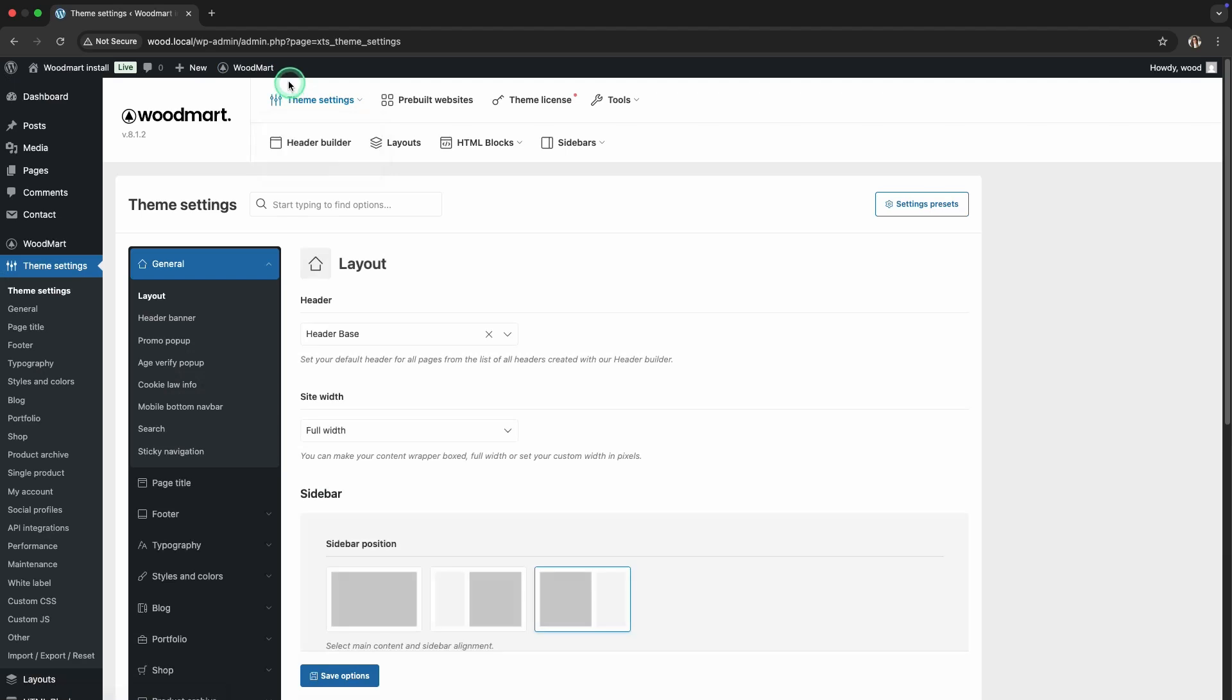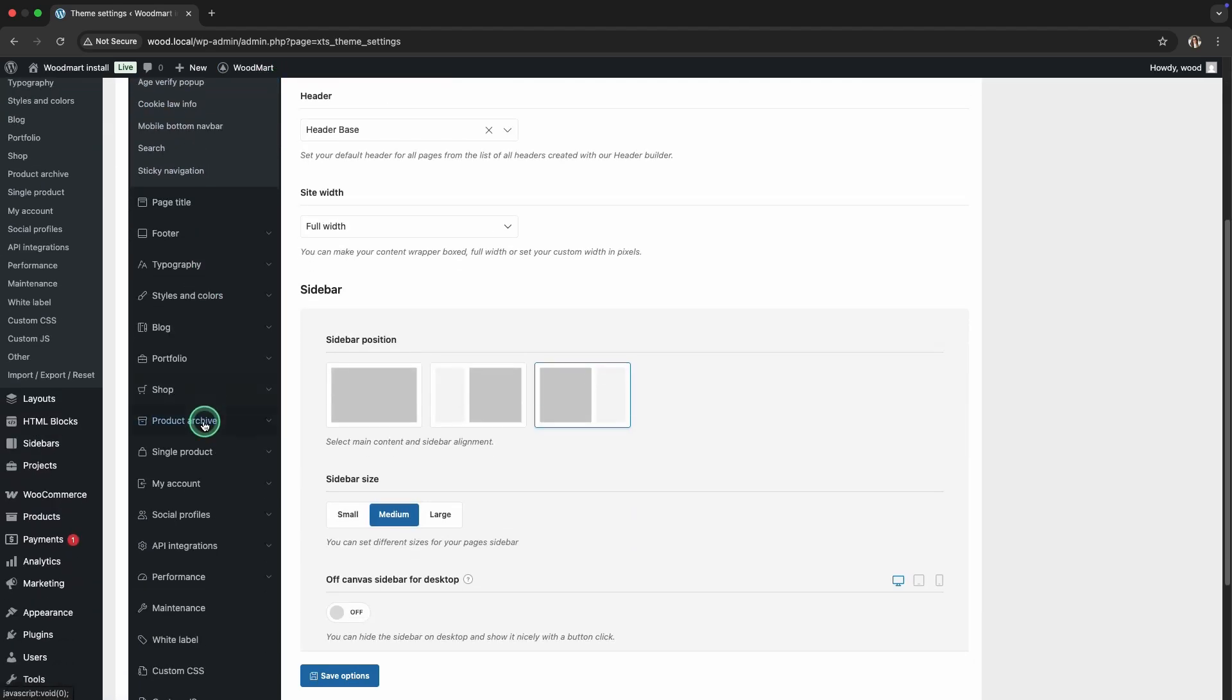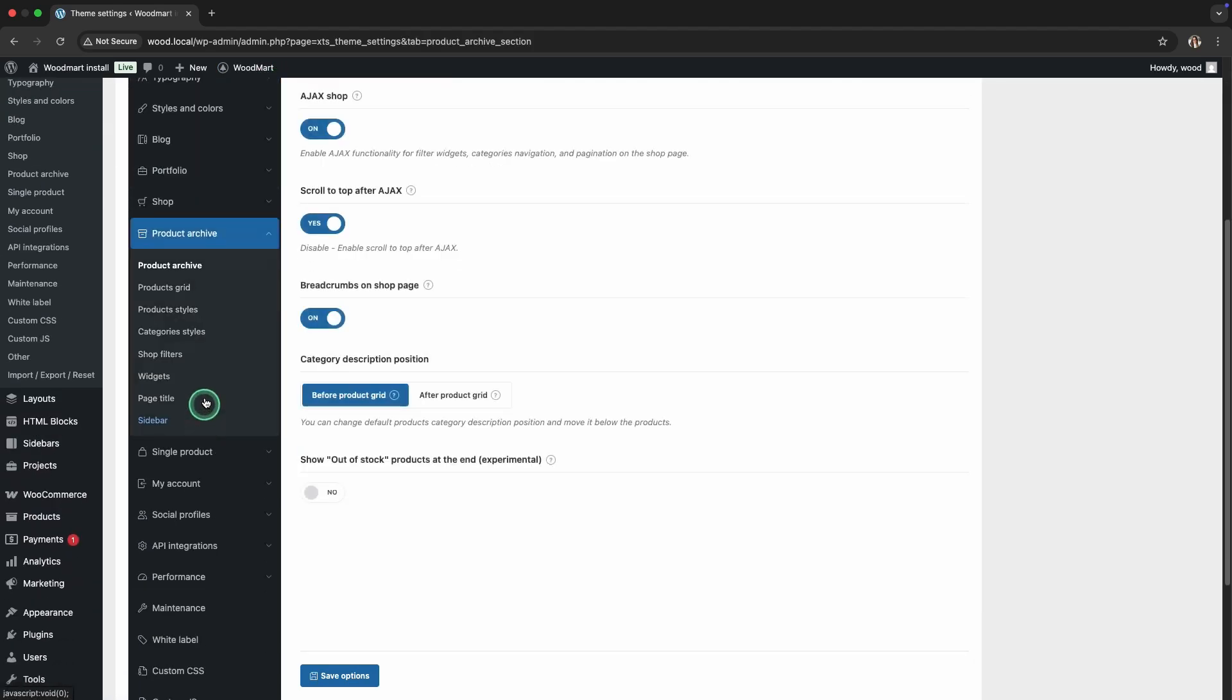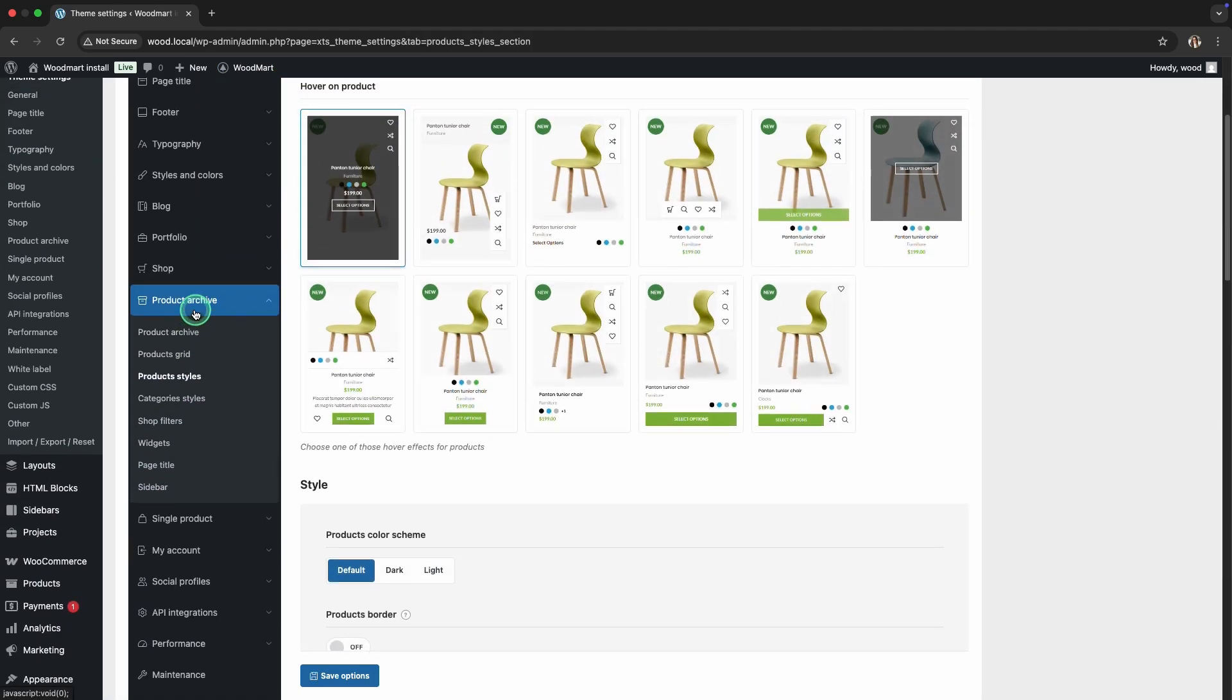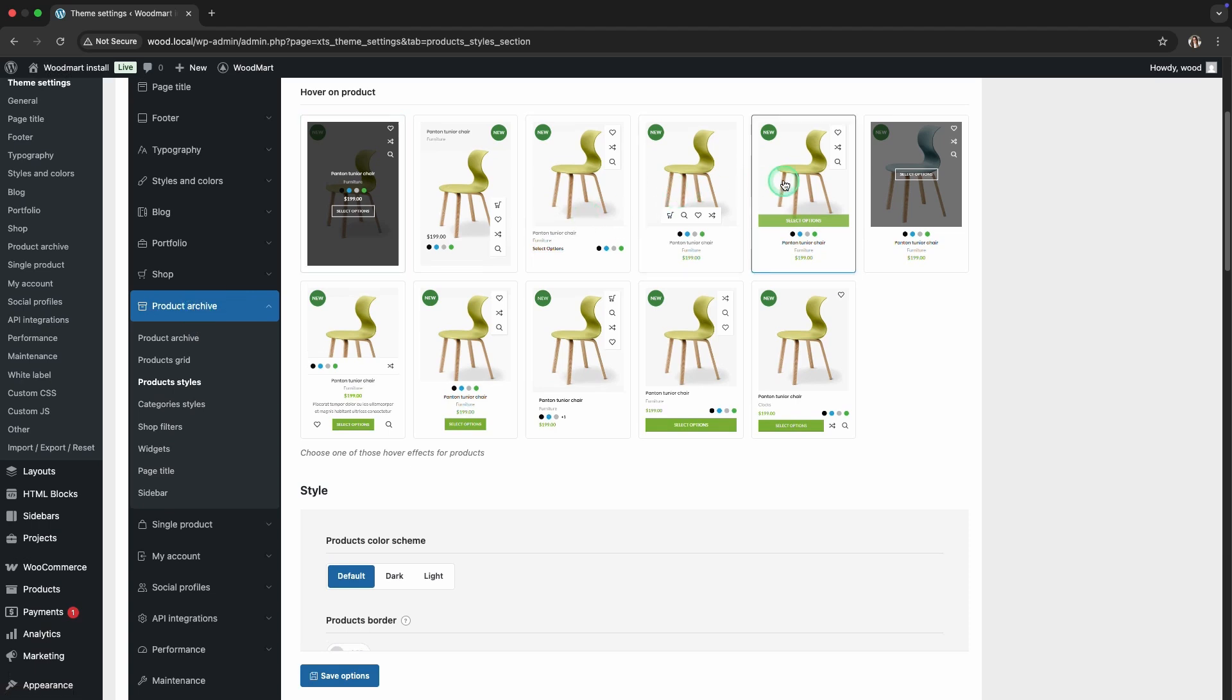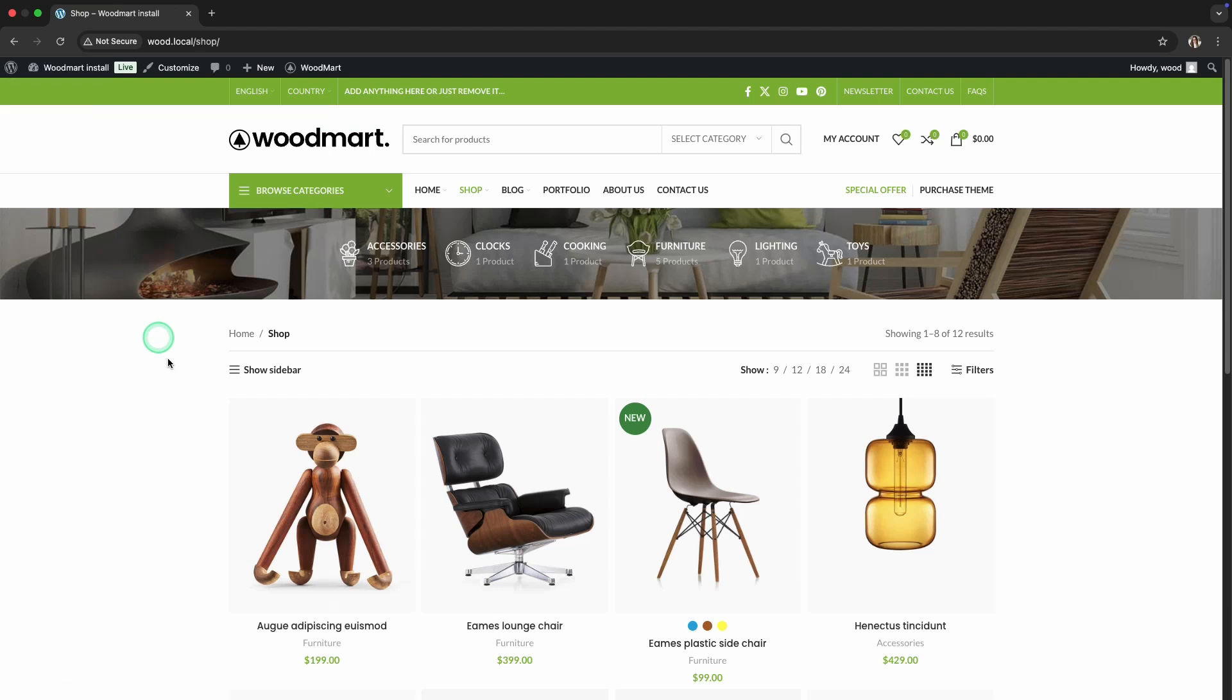As you can see, WoodMart offers many hover effects for product cards, from simple to more advanced ones. Choose the one that suits your store best.